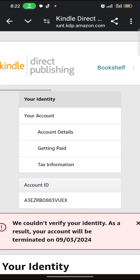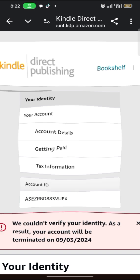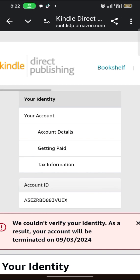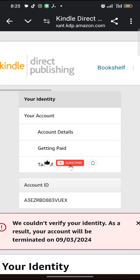As you can see, my identity verification is not successful. It says: 'We couldn't verify your identity. As a result, your account will be terminated on this date.' Mine wasn't successful, but yours can be successful. The next thing I have to do is send an email to them — hopefully they will verify my identity and give me access to my account. Thank you, please subscribe to this channel for updates. See you in the next video.